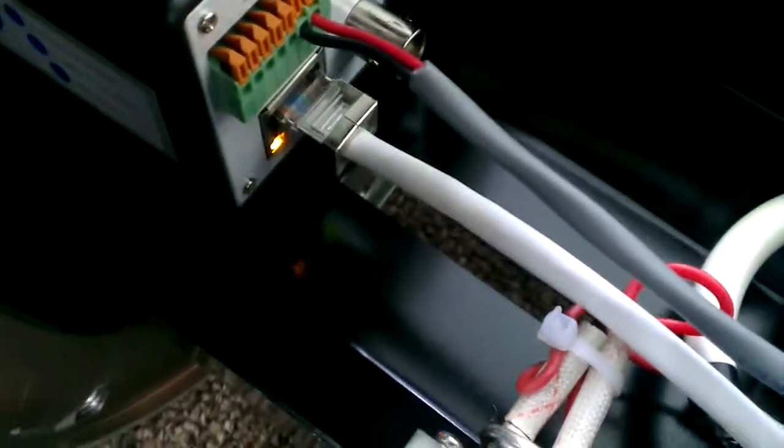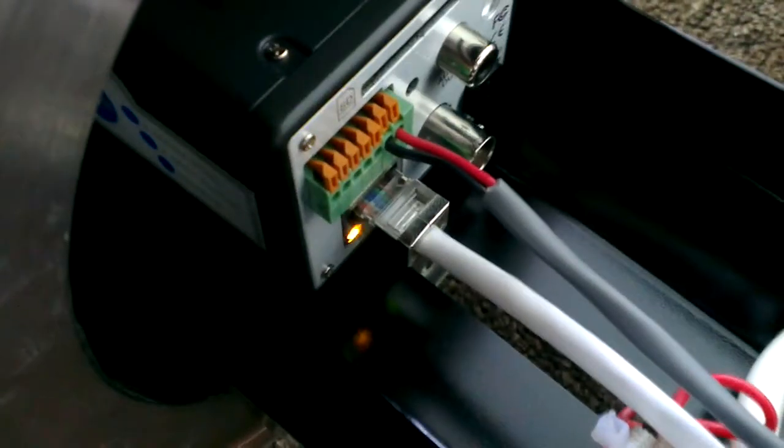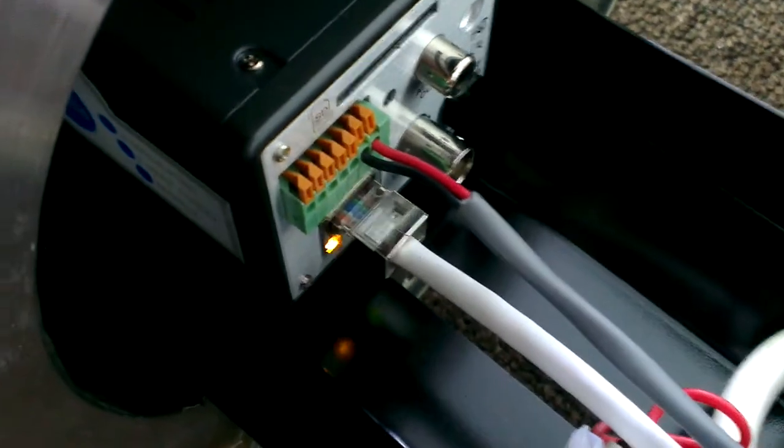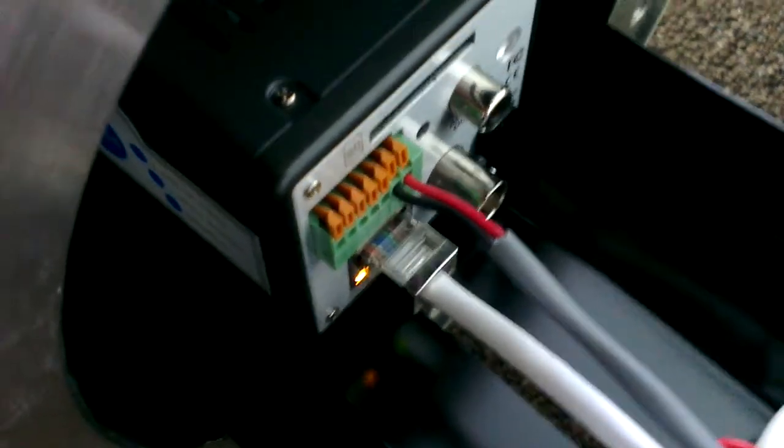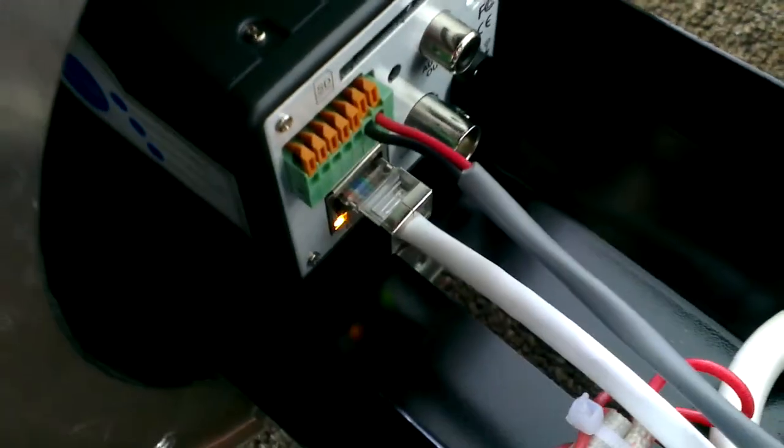Once the network cable is threaded through the grommet, it needs to be terminated within the enclosure and plugged into the camera like so.